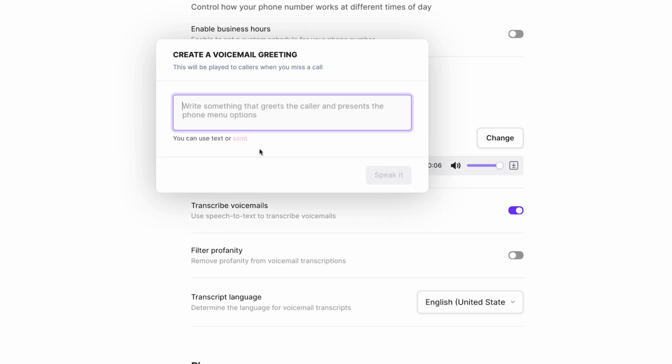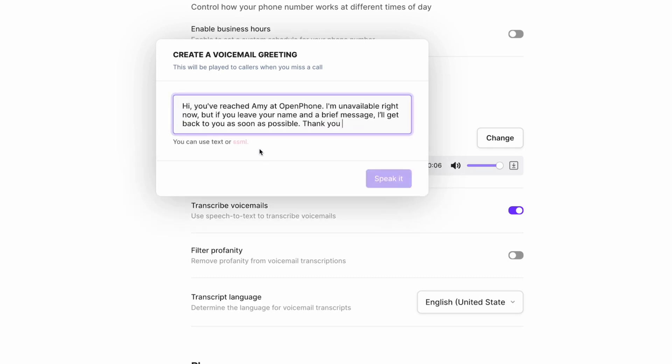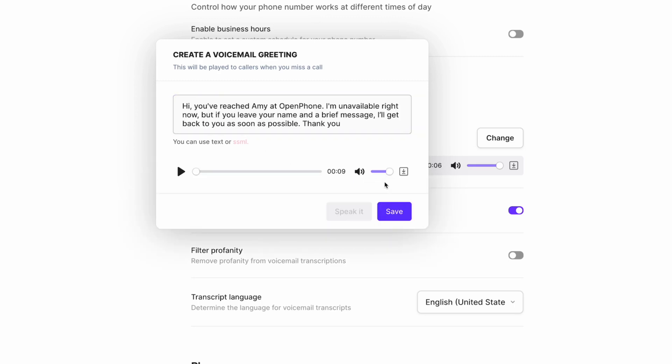To give you an idea of what the Text-to-Speech experience looks like, you can copy and paste your text, get your audio, and listen to it back. Hi, you've reached Amy at OpenPhone. I'm unavailable right now, but if you leave your name and a brief message, I'll get back to you as soon as possible. Thank you.